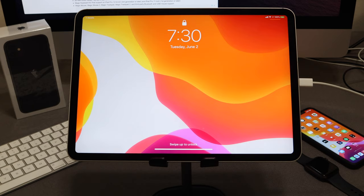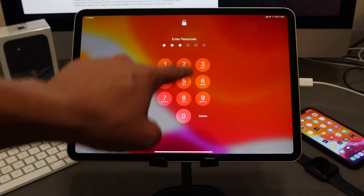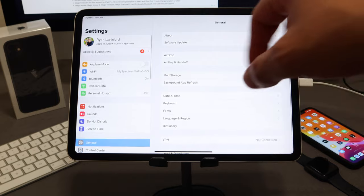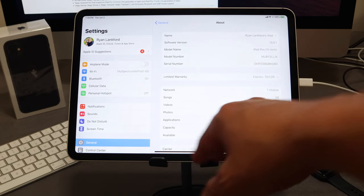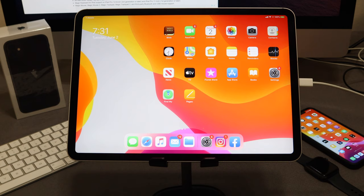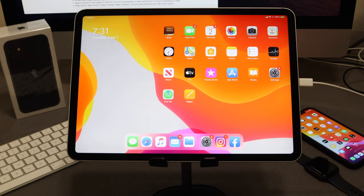Alright guys, we've finally installed iOS 13.5.1 on our device. Let's unlock it and navigate to Settings > About. As you can see, we're on iOS 13.5.1 — this is the official firmware that will not allow you to jailbreak, and you will not be able to use the Unc0ver app on this firmware. So if you're on 13.5.1, how do you get back down to iOS 13.5? You're going to need a PC or a Mac, and you'll need to navigate to ipsw.me to download your firmware.